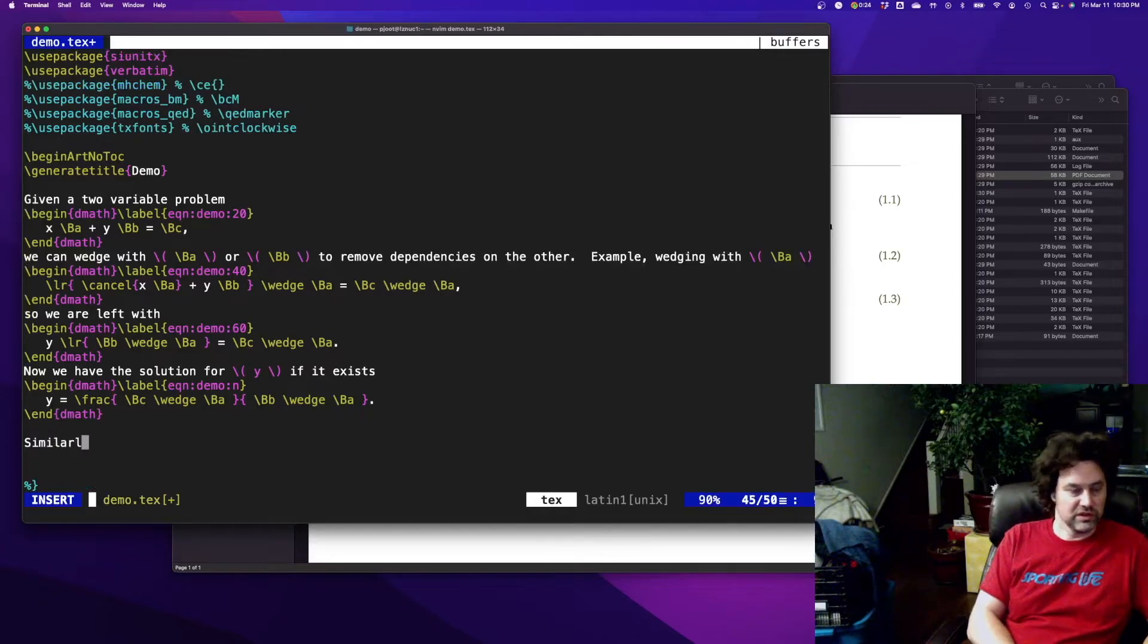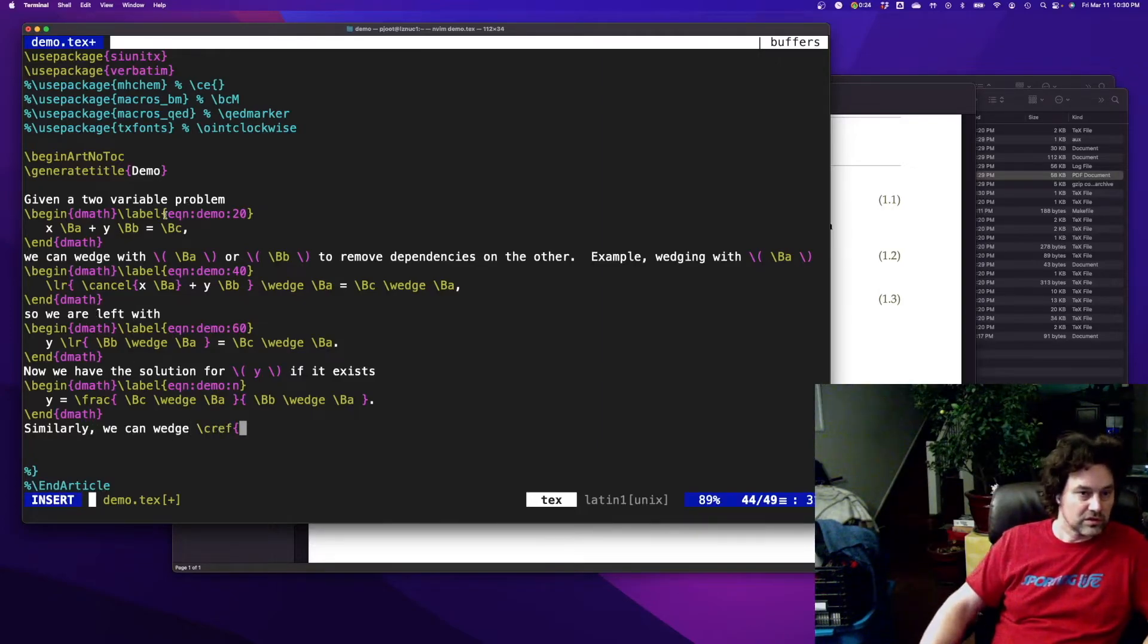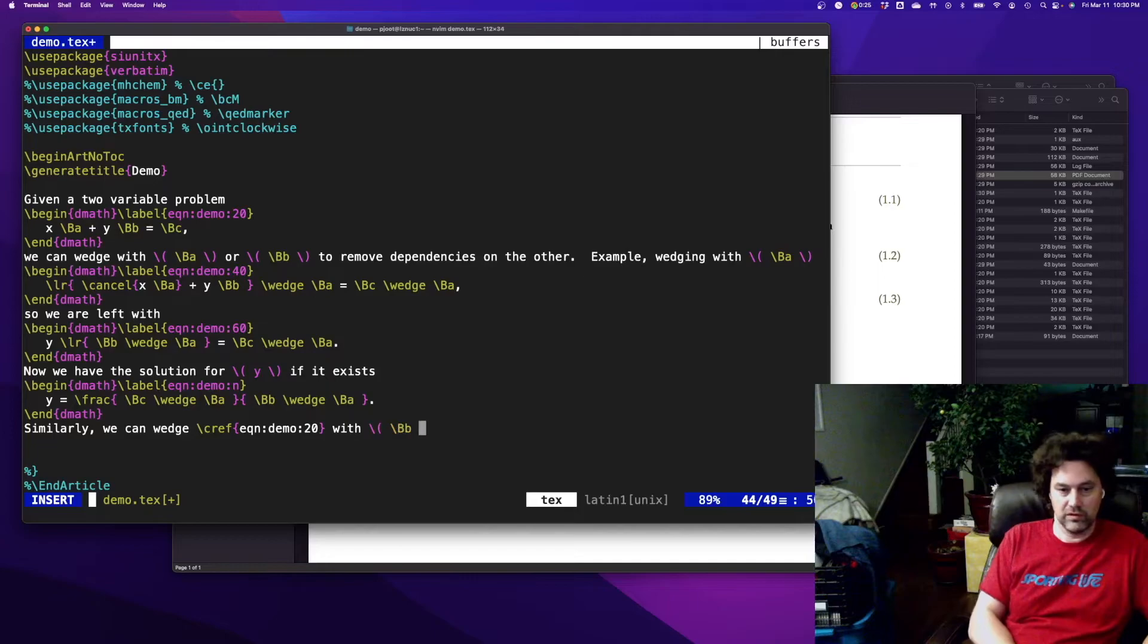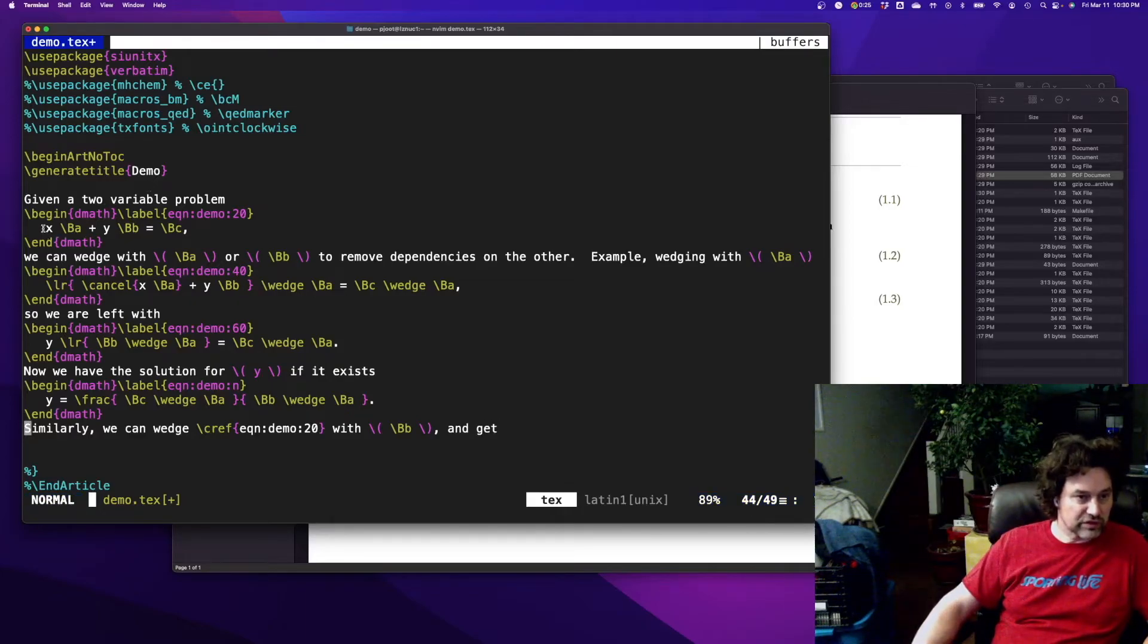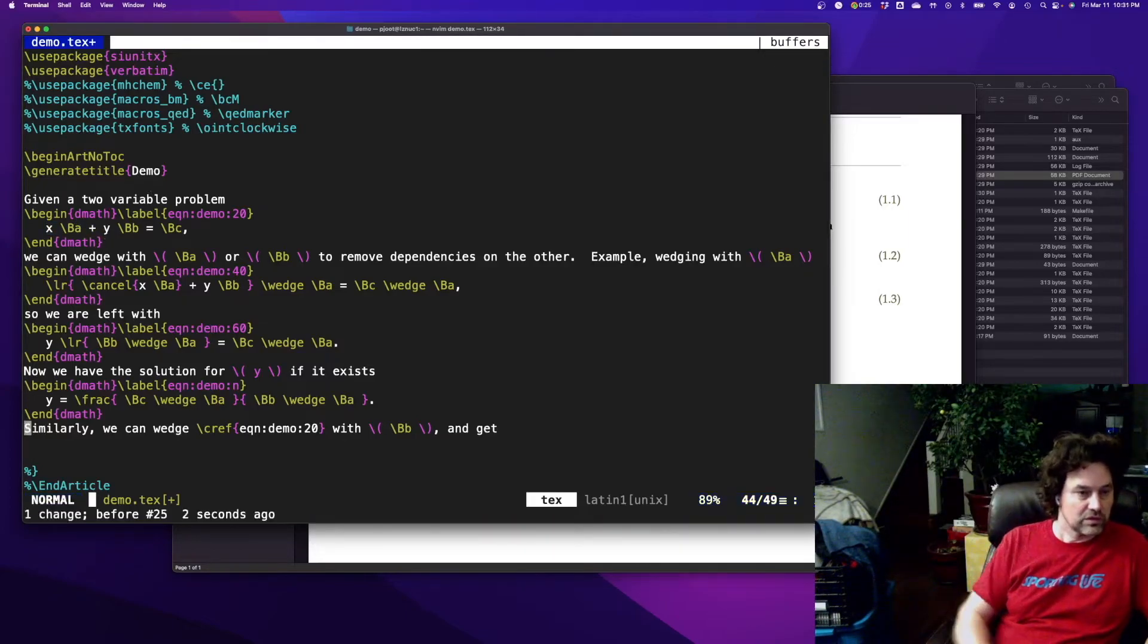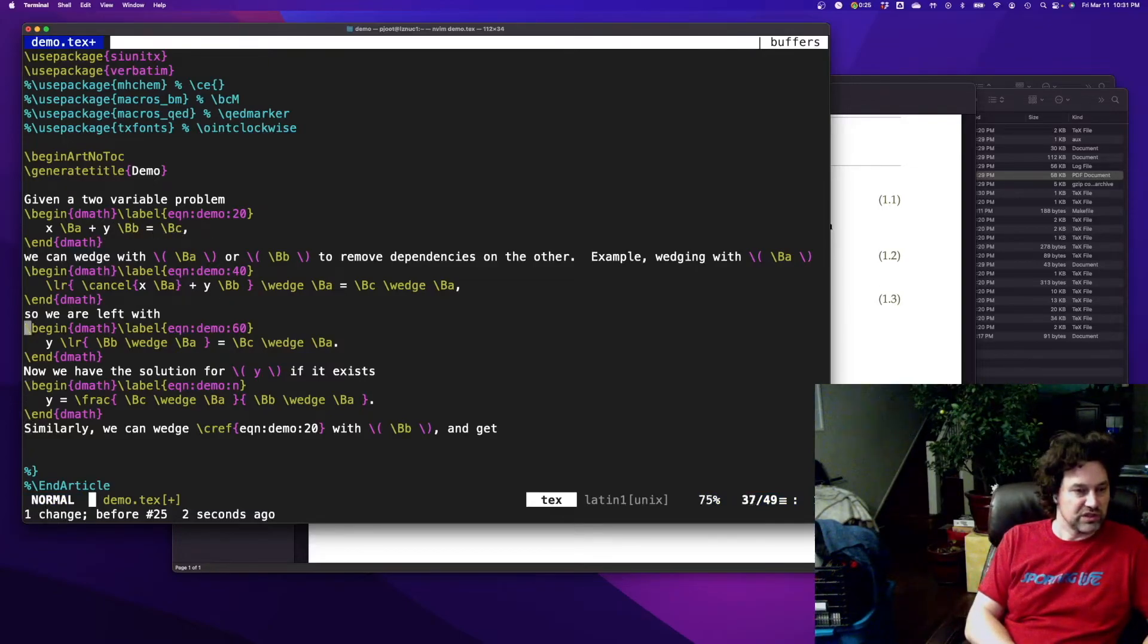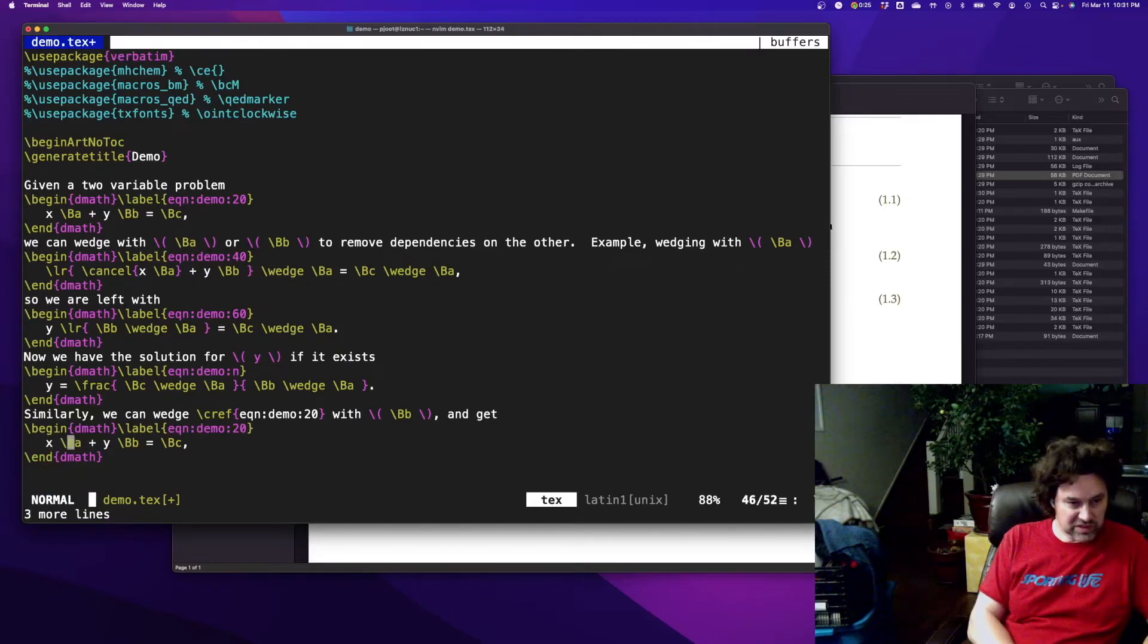And similarly, we can wedge our equation with b. So now if we wedge with b we have a wedge b, and b wedge b is zero which is killed, so we have a wedge c equals c wedge b. So let's just write this out and skip steps this time.